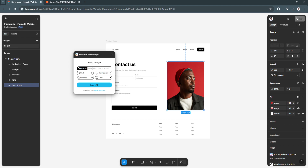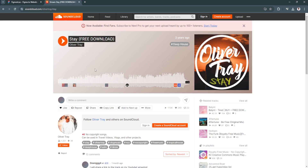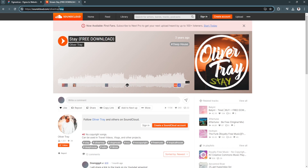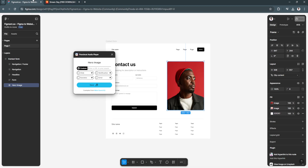You can now enter a URL to your sound. Just paste the URL to your sound here, and then you can add sounds to anywhere you click.